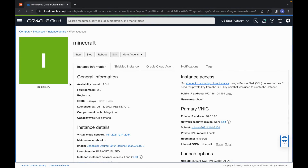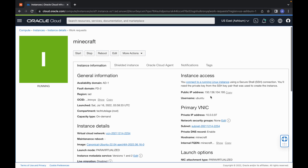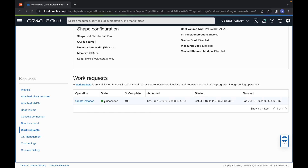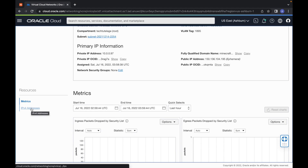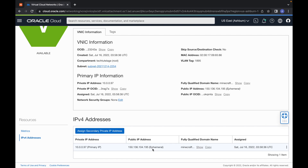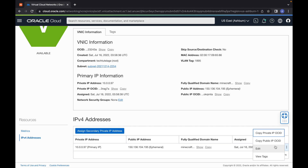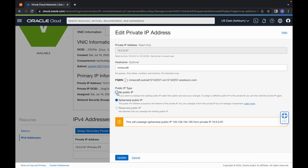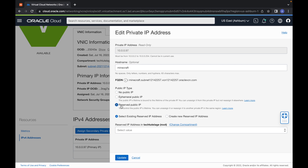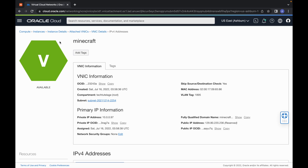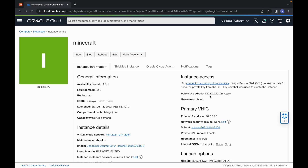After the machine is up and running, assign the reserved IP we just got. The current public IP shown is a different one, so we need to change it. Scroll down on the instance page, click on the NIC on the left side, then click IP Addresses. You'll see the current public address listed as ephemeral — we're going to change that to reserved. Click Edit, turn off the public IP, then click the three dots and Edit again. Select the reserved IP from the dropdown and click Update. The IP ending in 2.36 is now assigned to the machine.